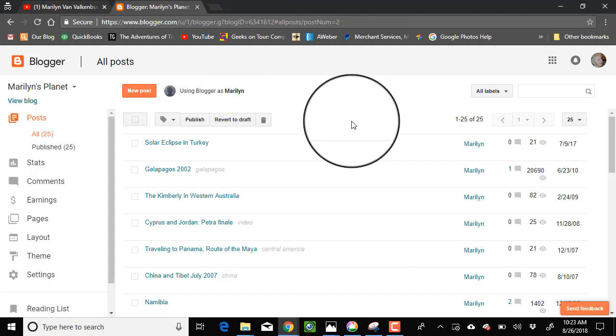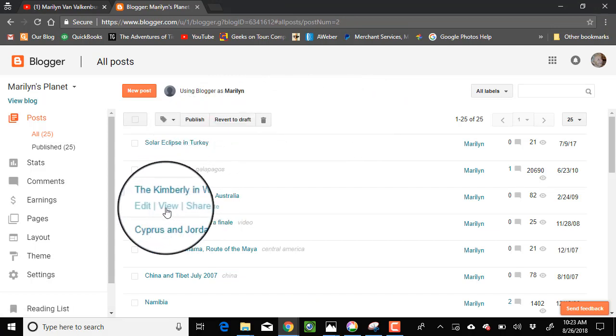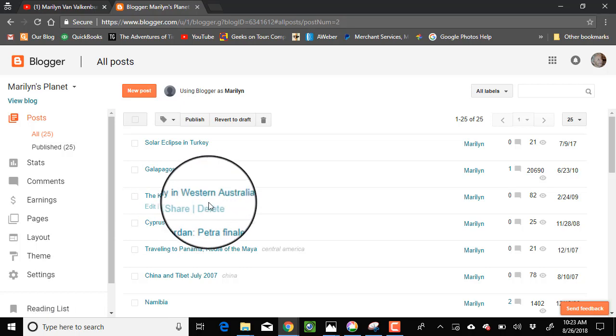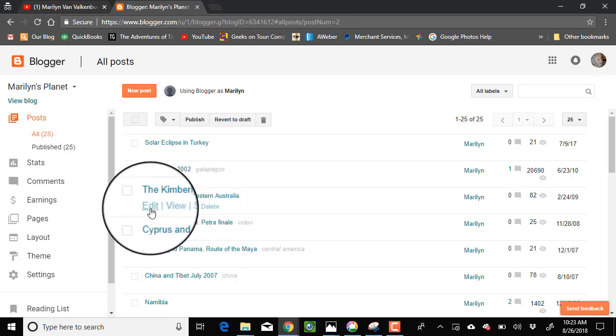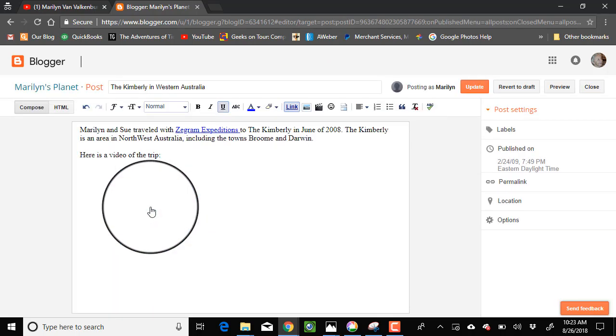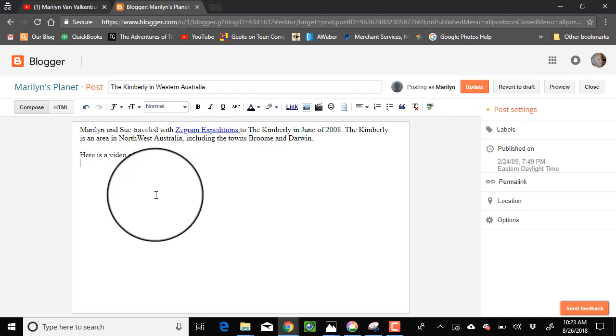First open the blog post that you want to embed in and it's this one right here, the Kimberly in Western Australia. I'm going to click on edit and it says here is a video of the trip. So that's where I want to put it.